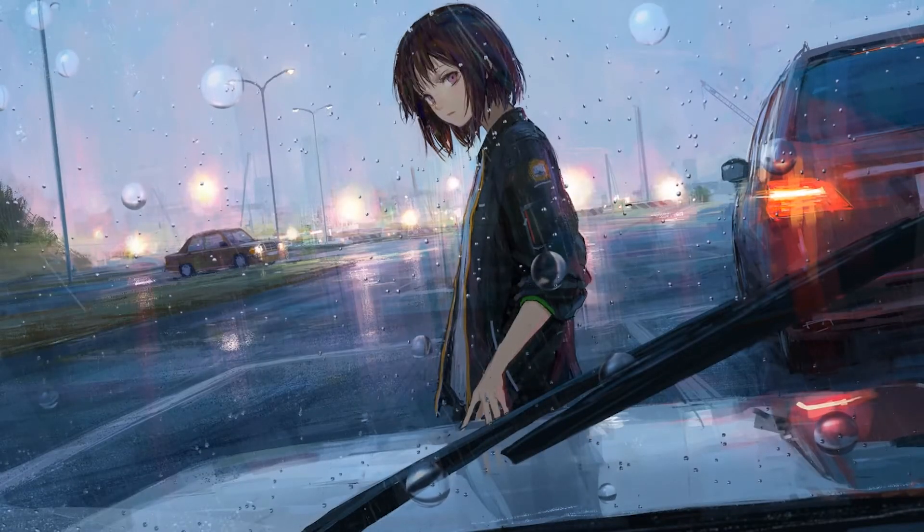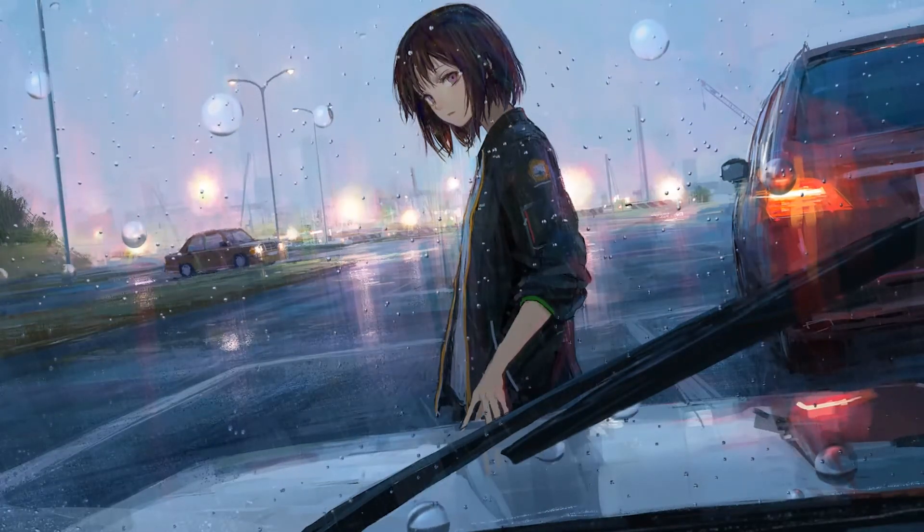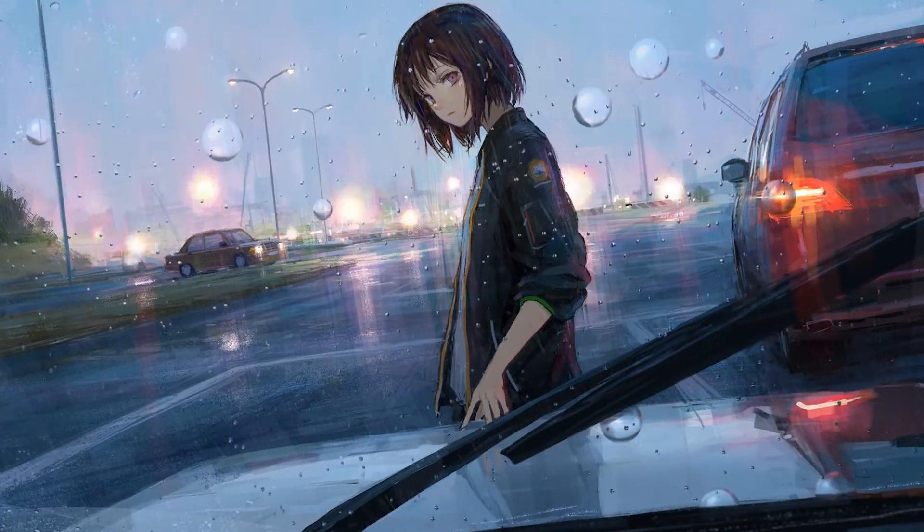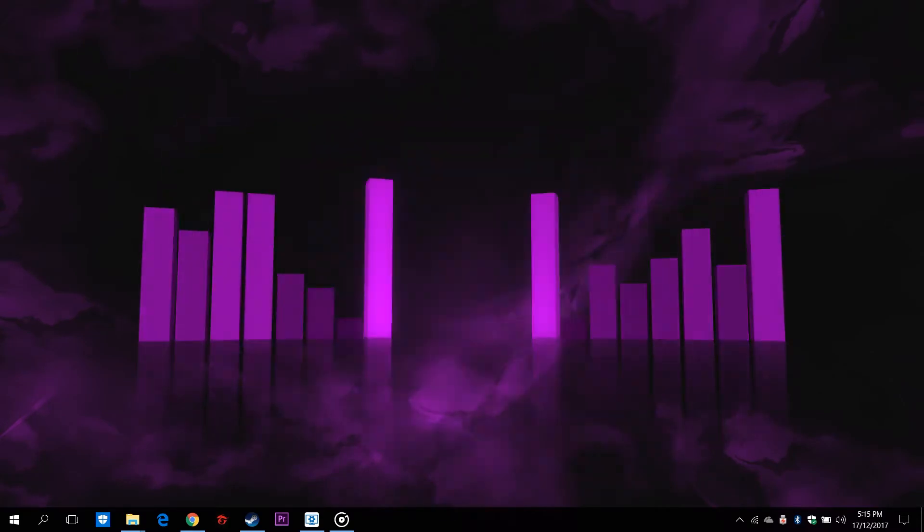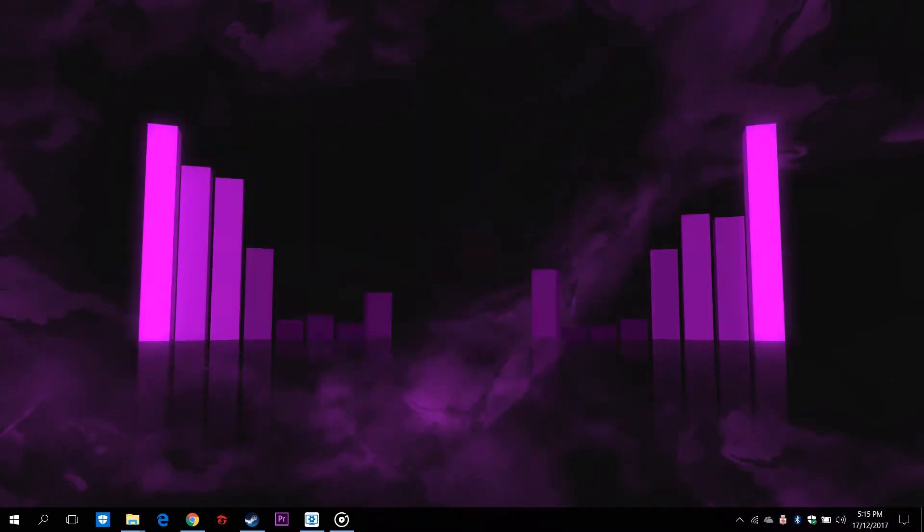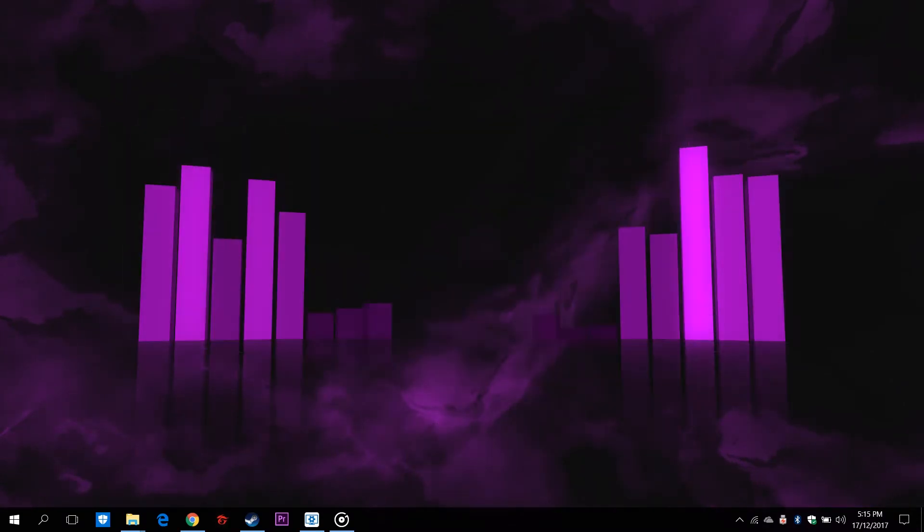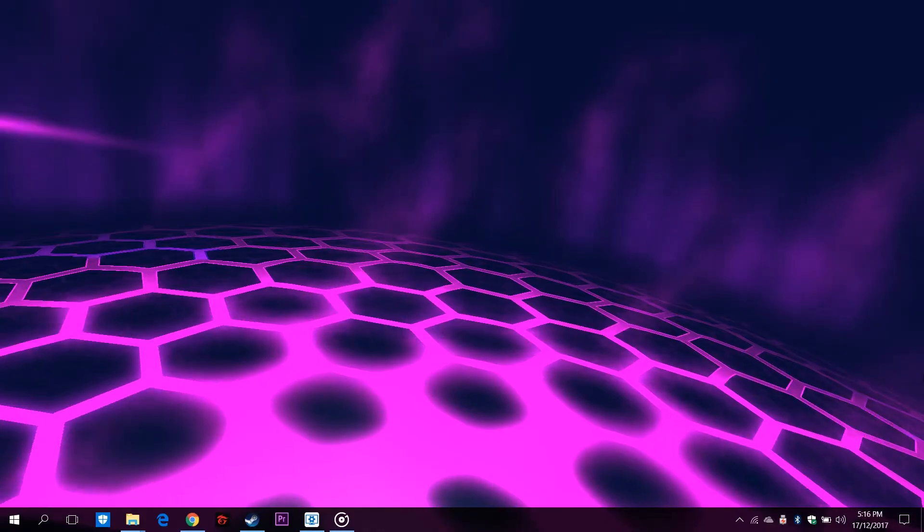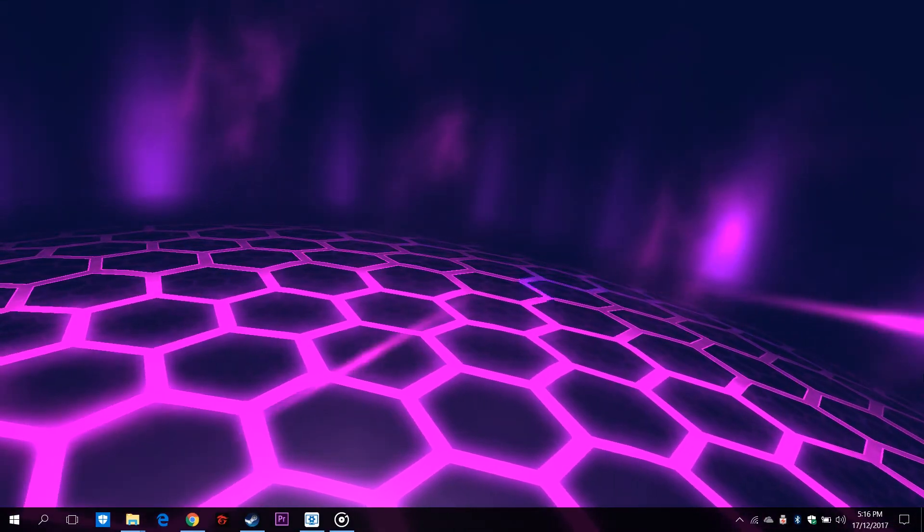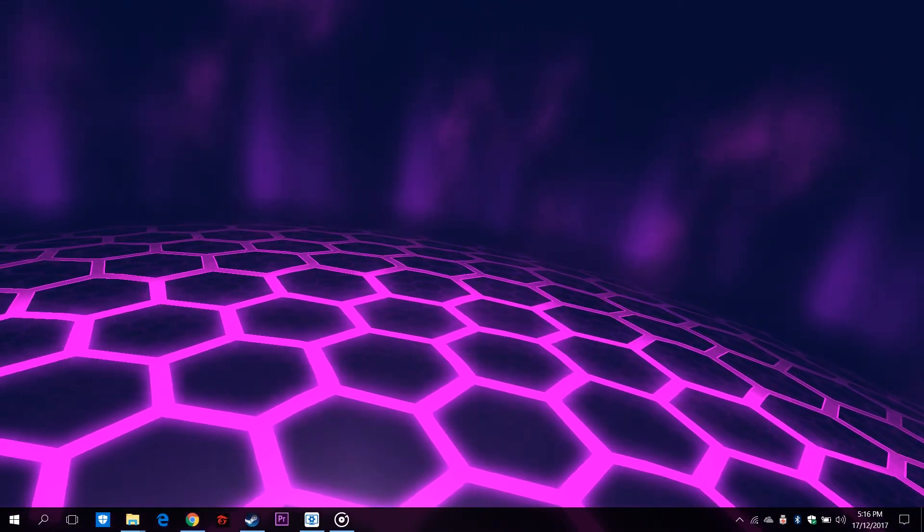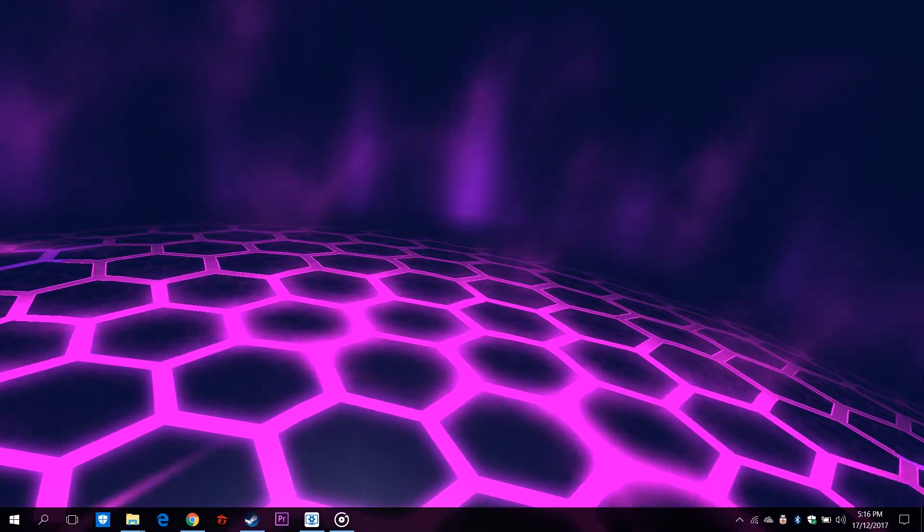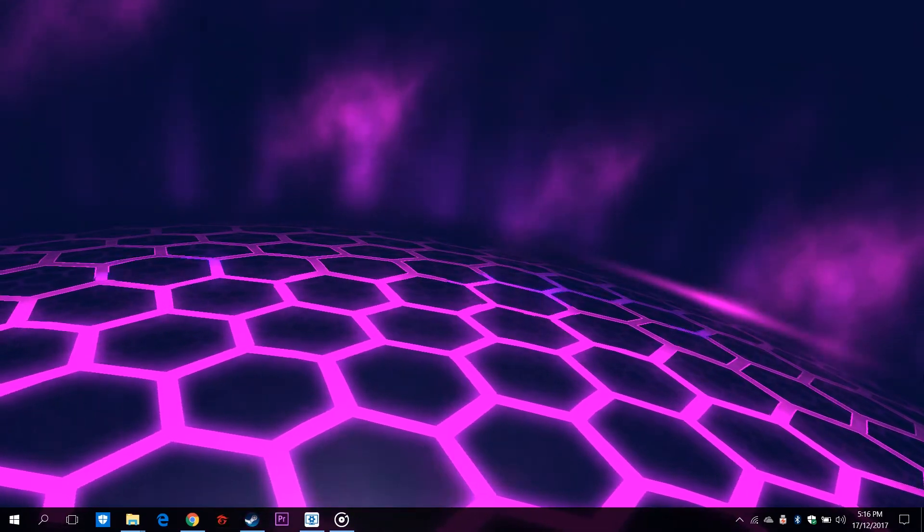So in conclusion, Wallpaper Engine offers amazing content and amazing performance for an amazing price. There are some minor bugs that you may encounter, but they are being fixed in every patch. Wallpaper Engine is a steal for its price. I recommend everyone who is a fan of live wallpapers to get one right now.